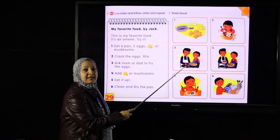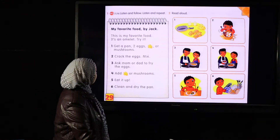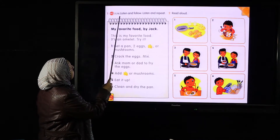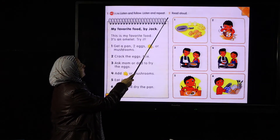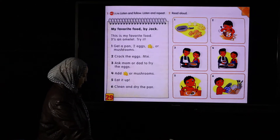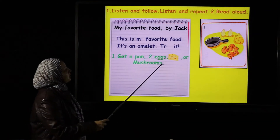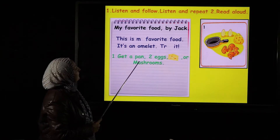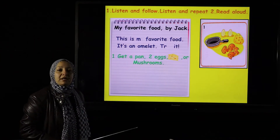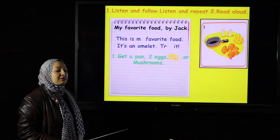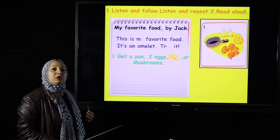Let's see what Jack is preparing. Listen and follow, listen and repeat, read aloud. Look at this picture — Jack is preparing his favorite food. What's the meaning of the word 'favorite'?